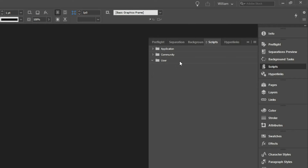However, the User Scripts folder is difficult to locate because it is under User Preferences, which are hidden from view and require special steps to make visible. Fortunately, InDesign has an easy way to open any of the Scripts folders directly from the application.